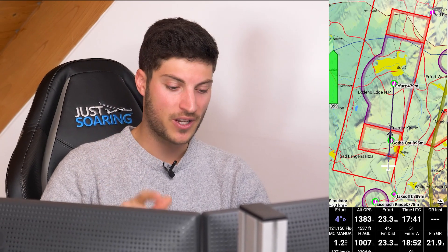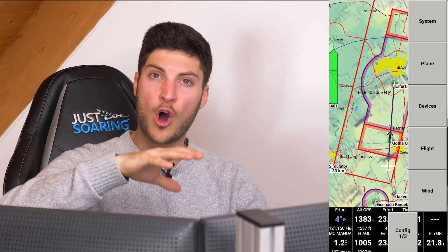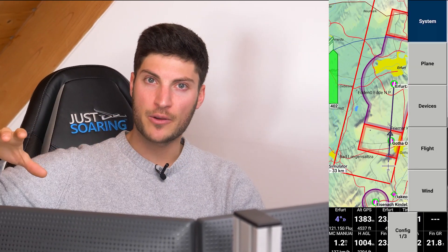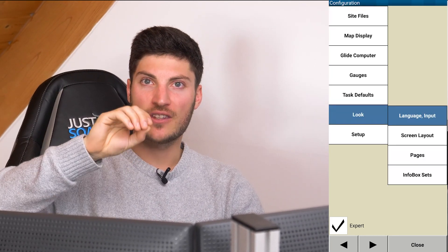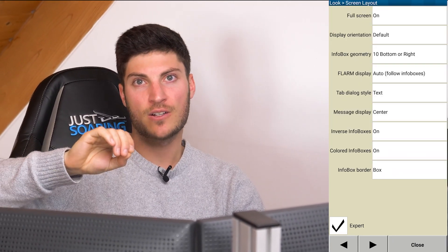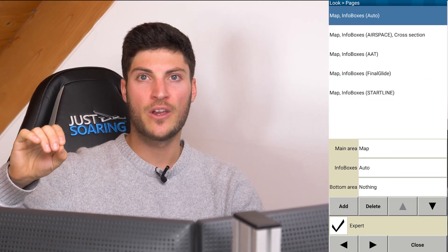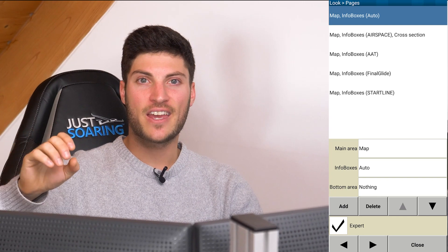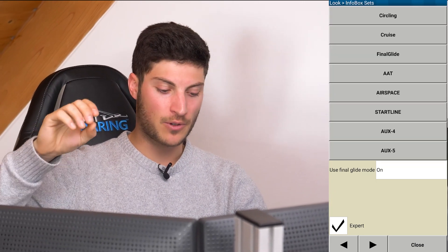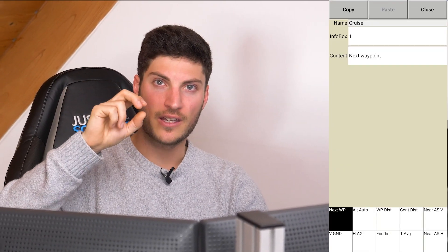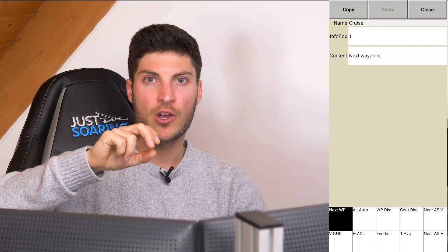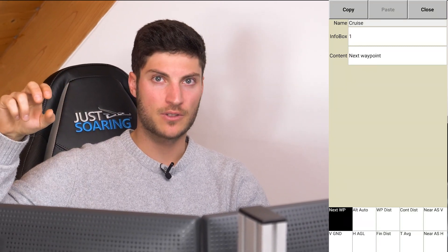Tip number two: I make one main page and copy it to the other pages, and then I only change the info boxes which I want to change. This is great because then you have the position of the info boxes on every page the same.